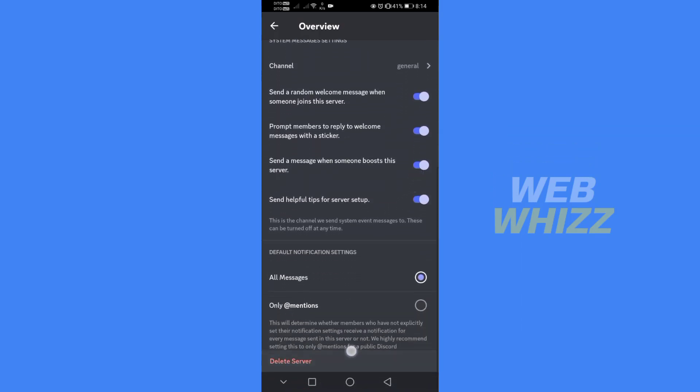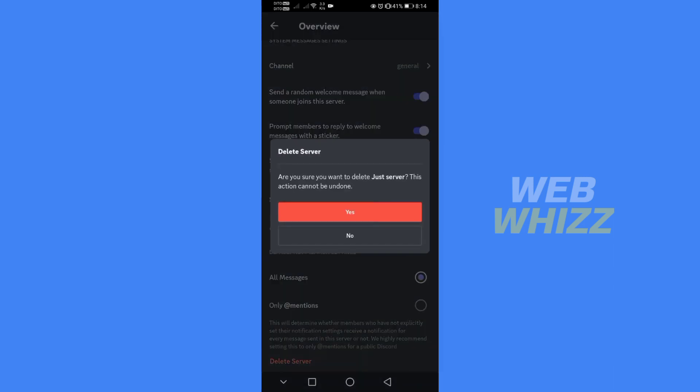Below, you will see the red text that says Delete Server. Click on it and it will ask you for confirmation. If you're sure enough to delete your server, click the red button.